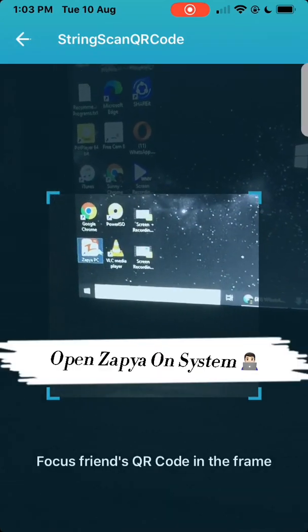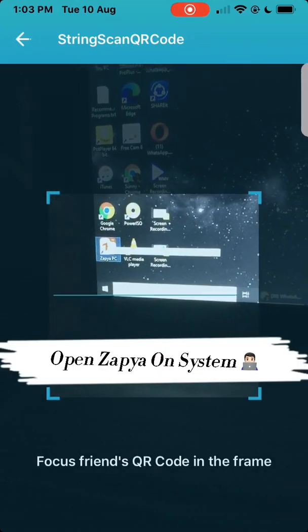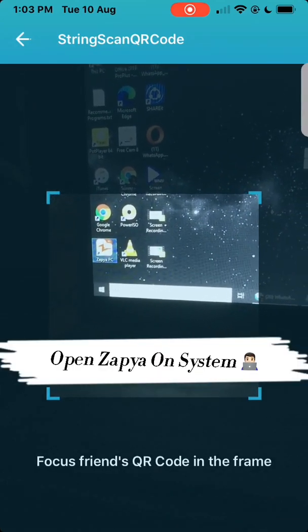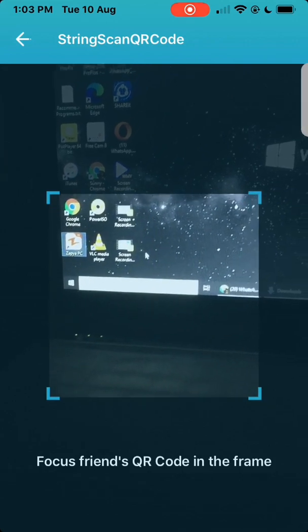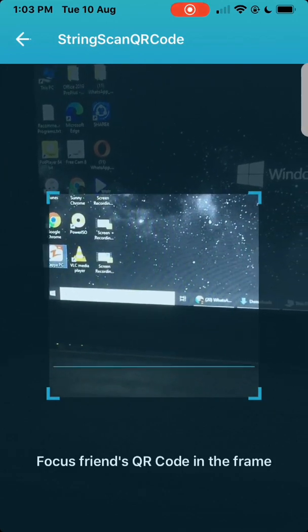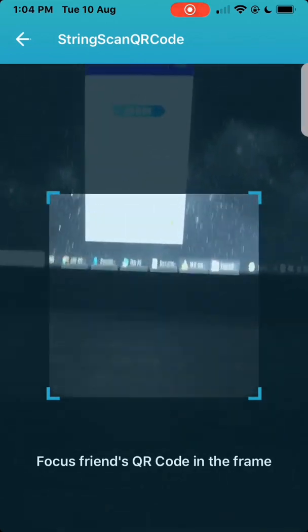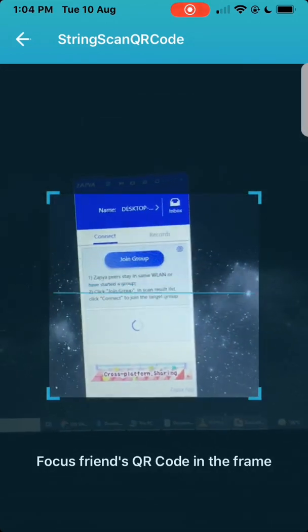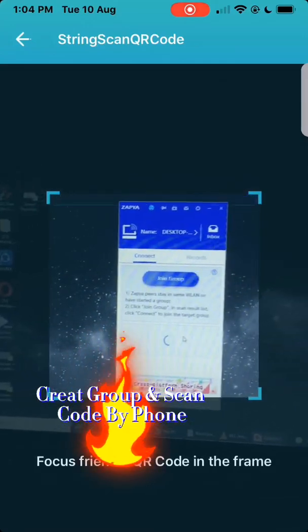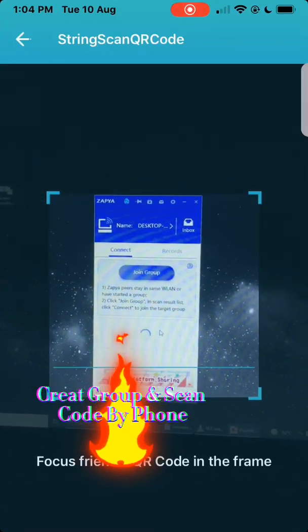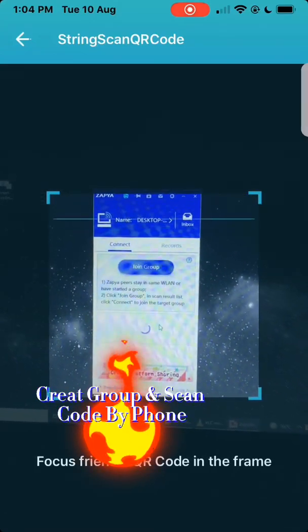Open Zapio on your system. Create a group and scan the code with your phone.